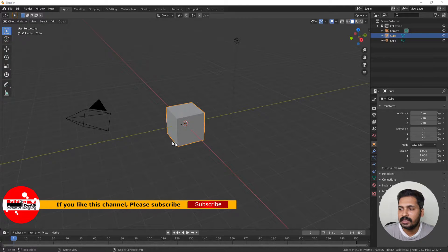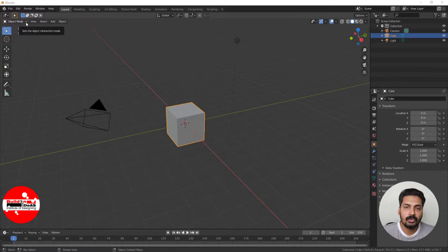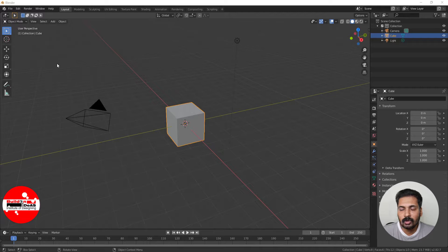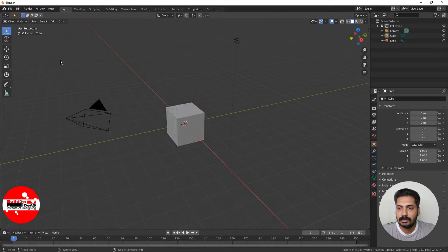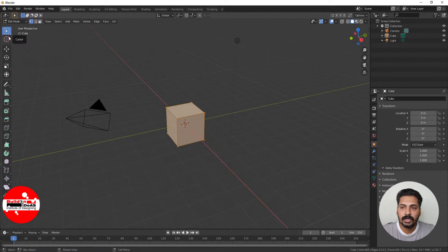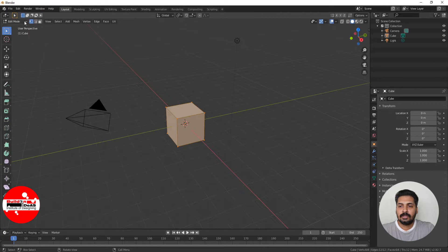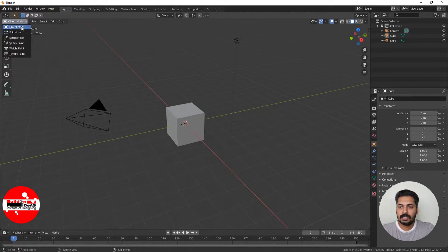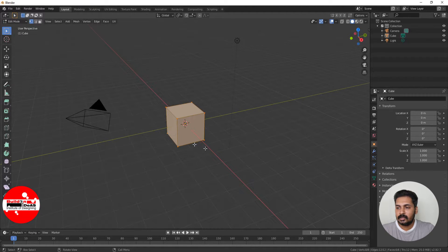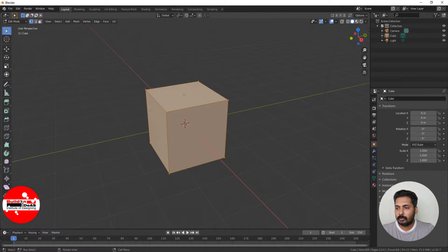When you come to Blender you can see that by default we are in object mode. When you want to go into edit mode you just click on the Tab key. There's another option where you can click here and go into the edit mode as well. When you enter edit mode you can see this object with vertices being selected.